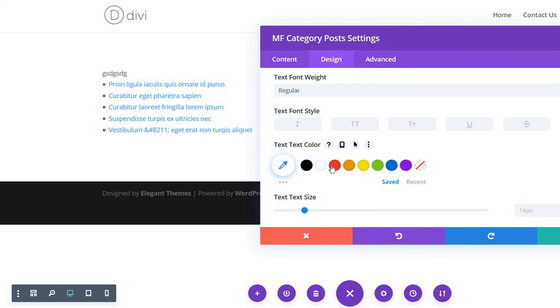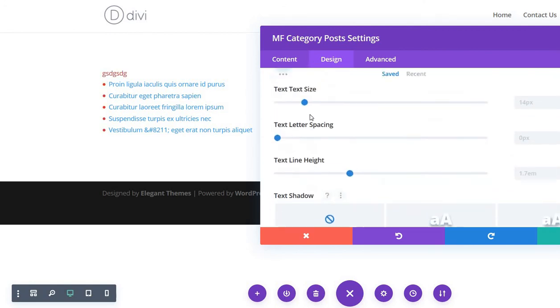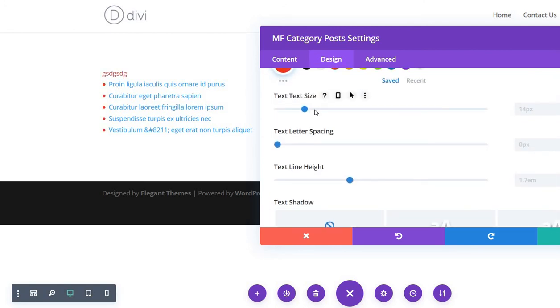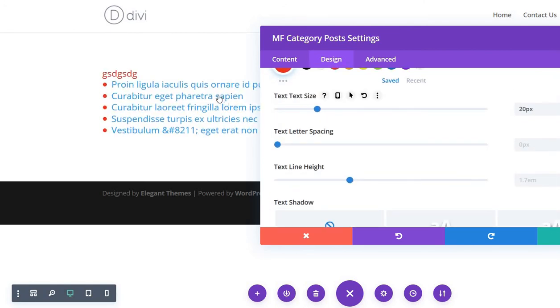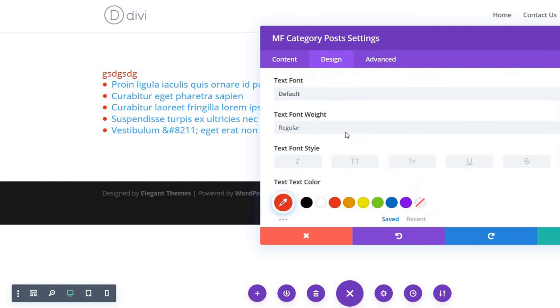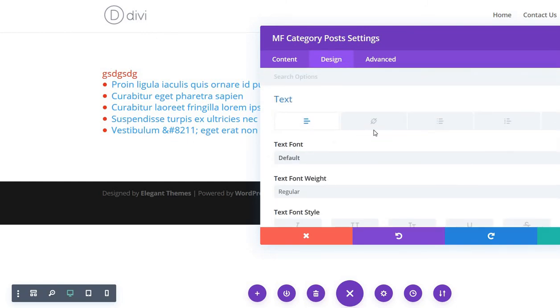Divi module, just select the color of the text. You can also select the size of the text. As you can see, all the text is changing regarding the size. So if you want to change the size of the links here,